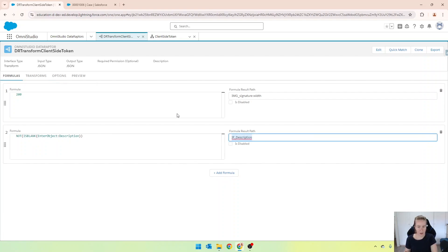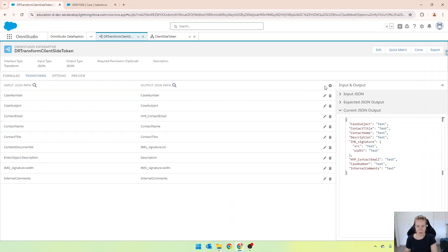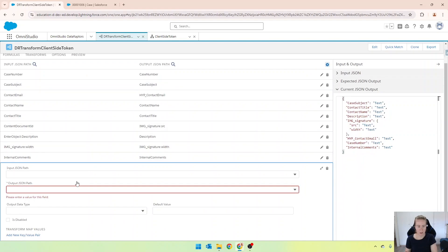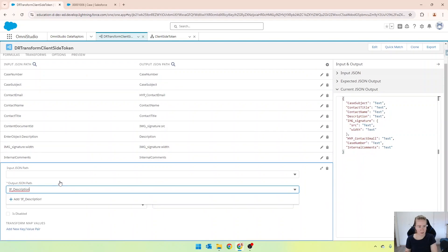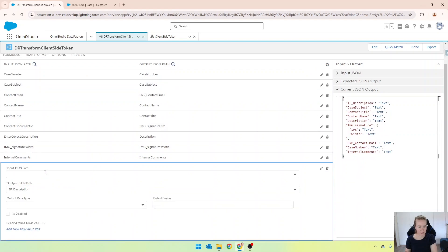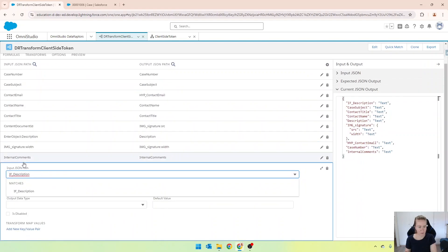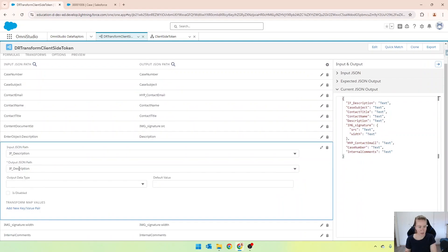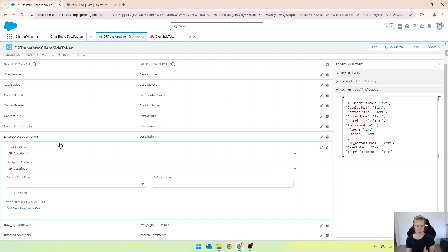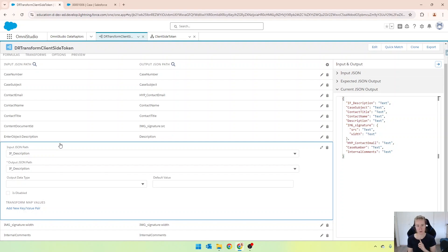And then in our result path, we want to go into our transforms, and just have that in there as the input and output. Okay, so now what happens is that when this transform gets run, it will check to see what's in that description field. If it's populated, return true. If it's not, return false. And therefore, it should either show the row or hide it.